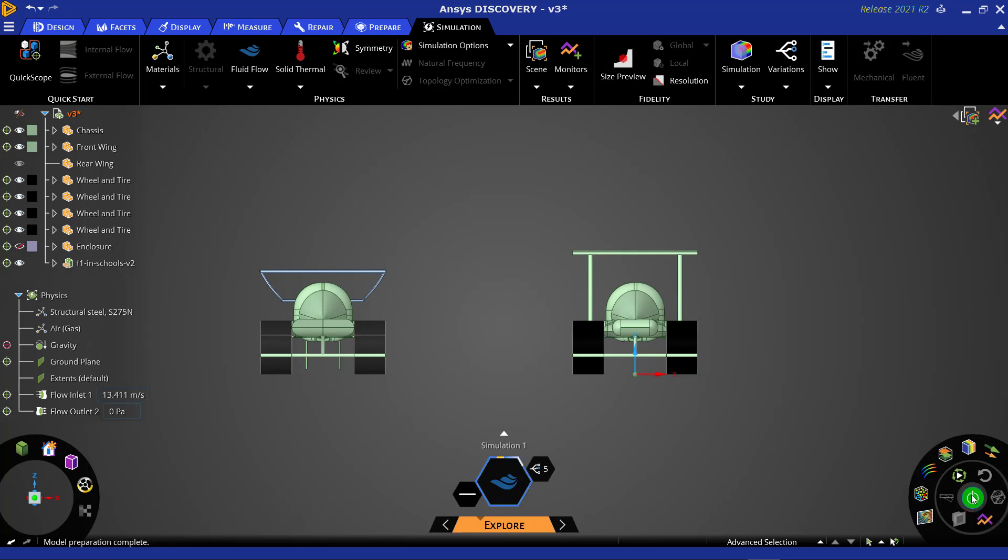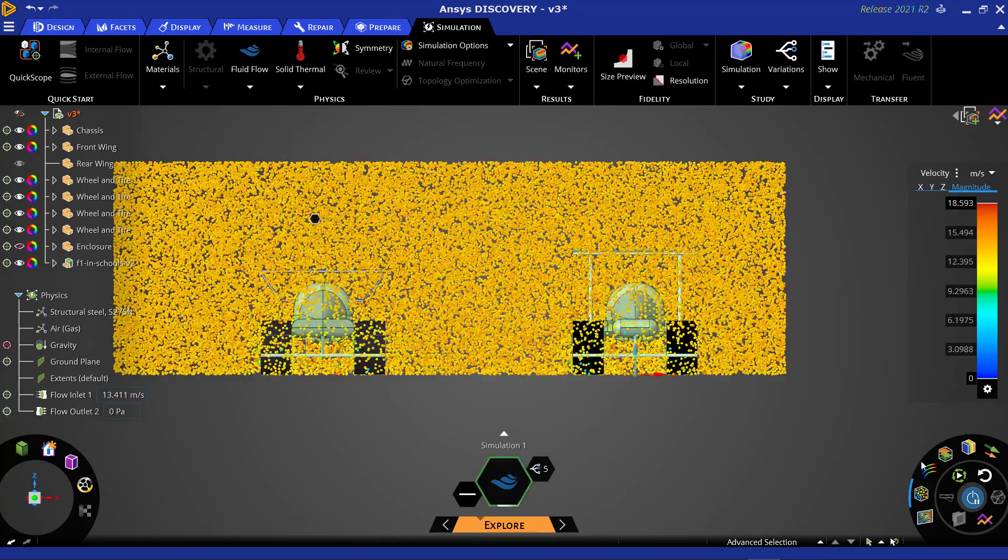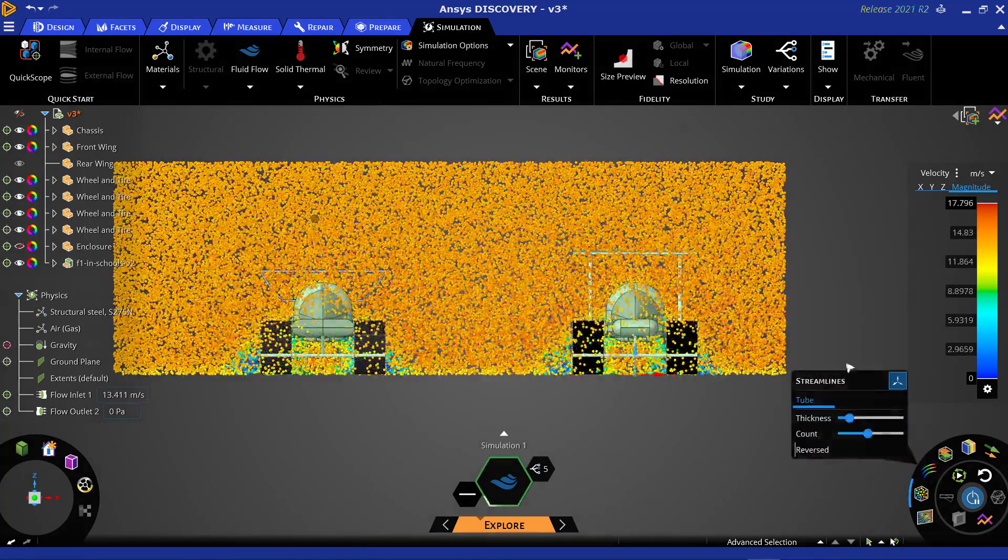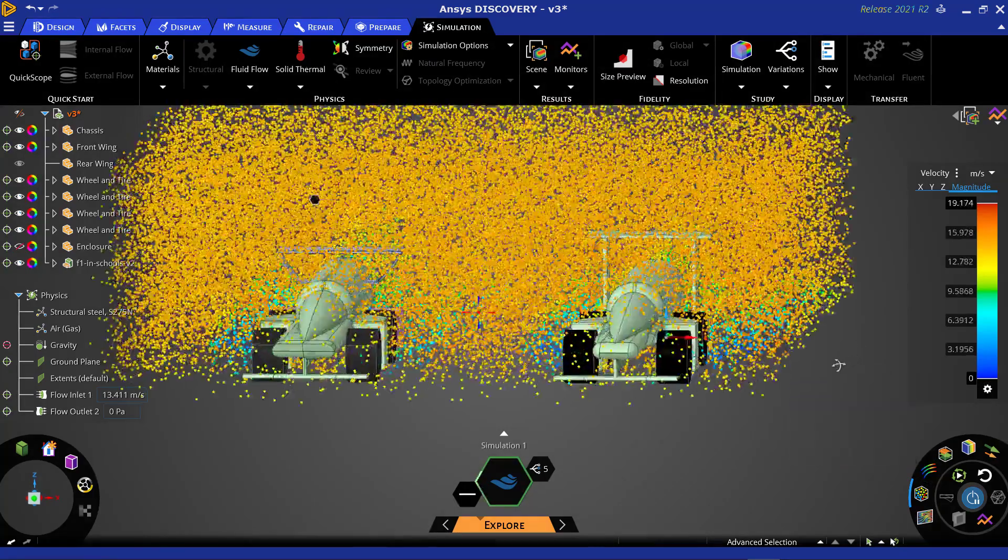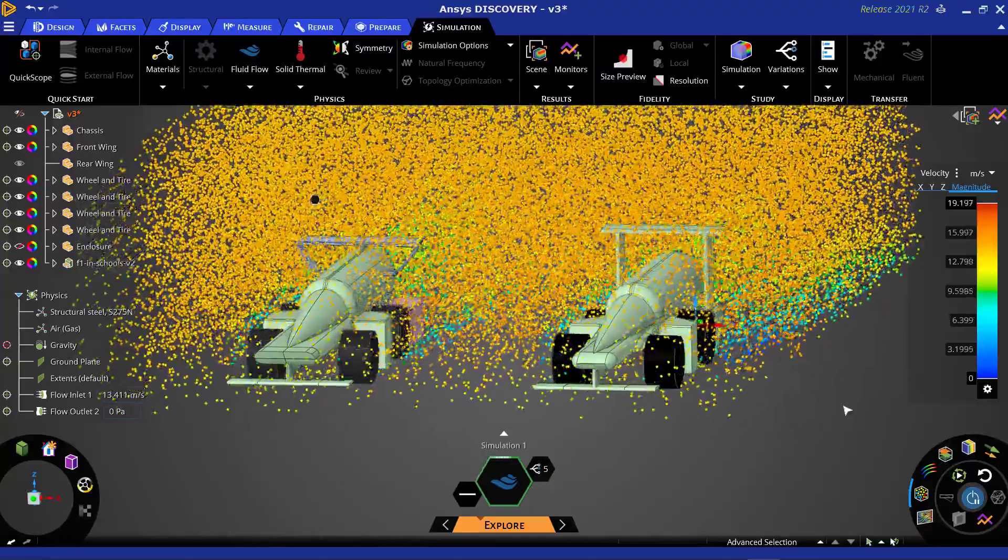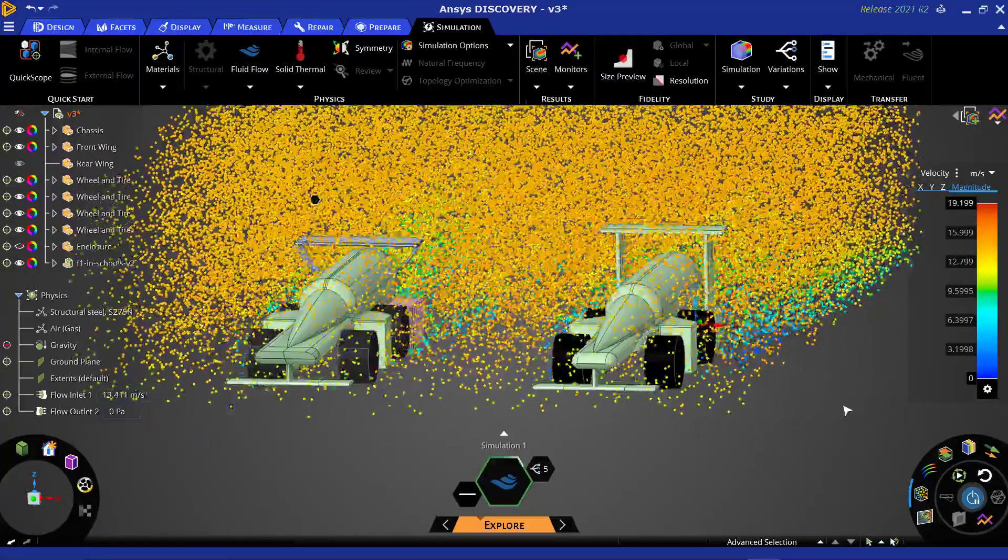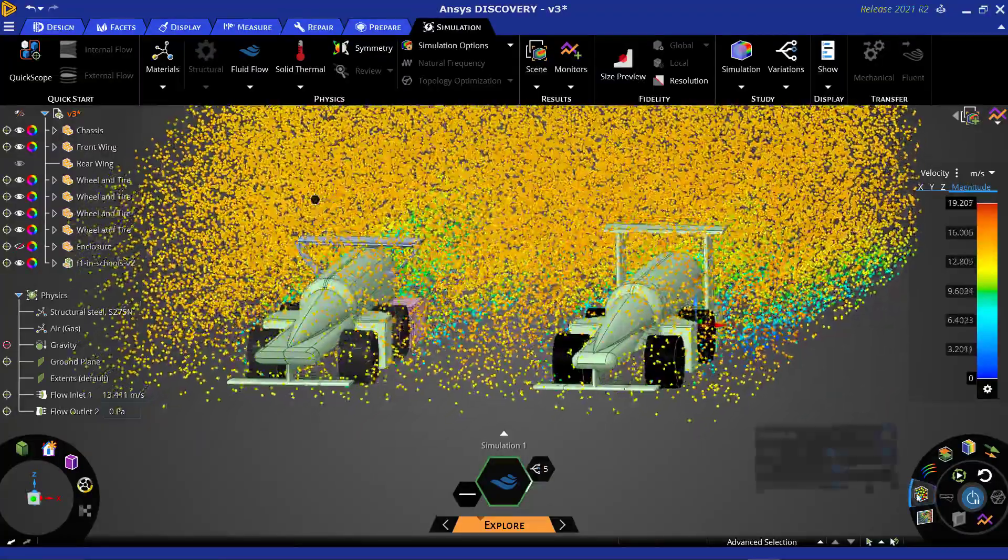With our setup complete, we can run our side-by-side comparison study. Since we extended our domain to include both cars, our visualization tools allow us to look at the flow over both cars.